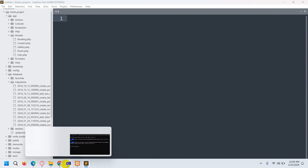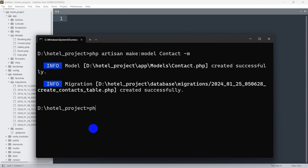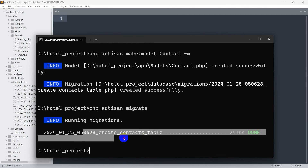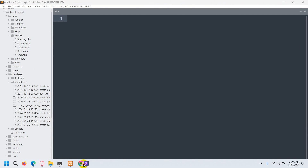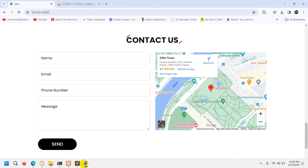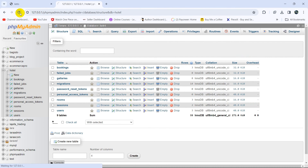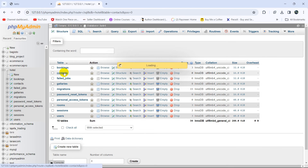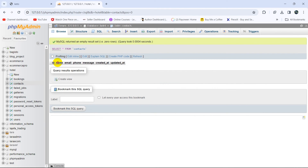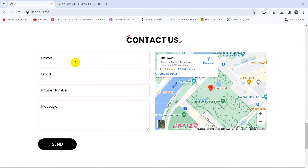Let's go back to the command prompt and run: php artisan migrate. And there you can see migration is complete for the table. If we go back to our database and refresh, there you can see we have a table called contact. And if we go inside the contact table, we have name, email, phone, and the message field.